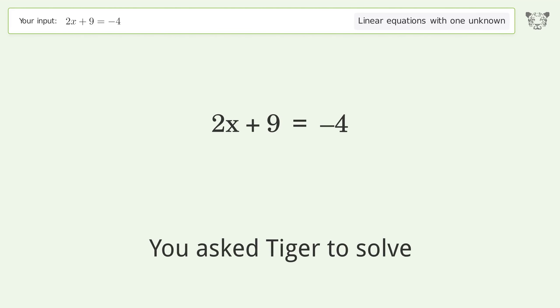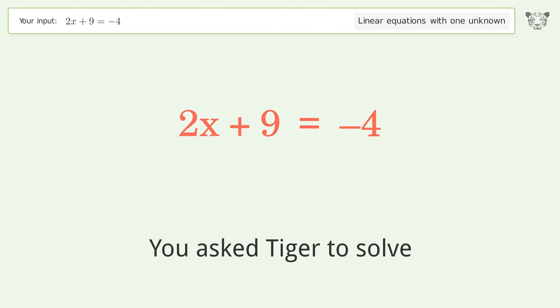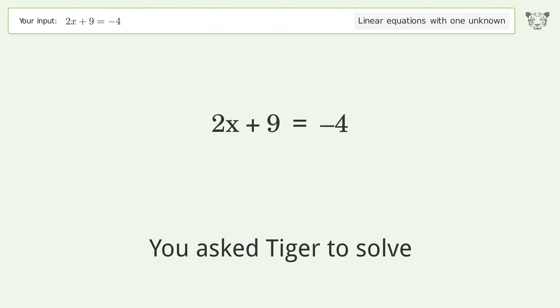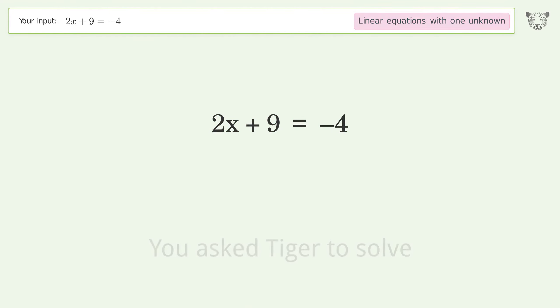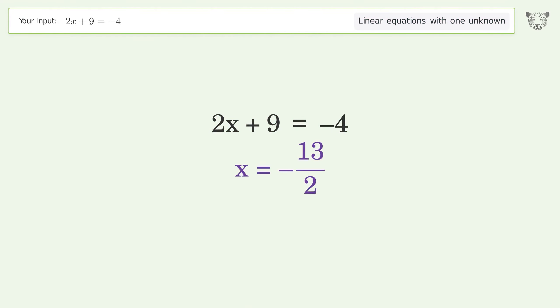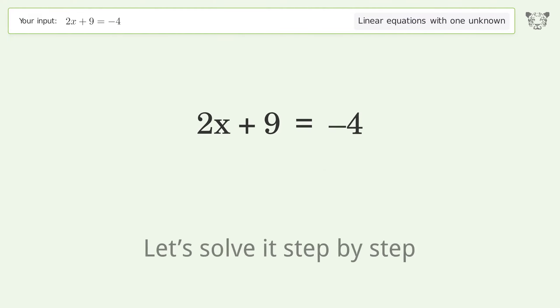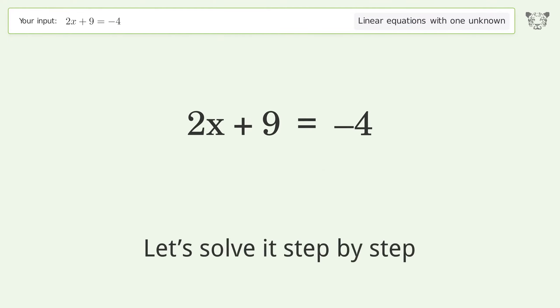You asked Tiger to solve this. It deals with linear equations with one unknown. The final result is x equals negative 13 over 2. Let's solve it step by step.